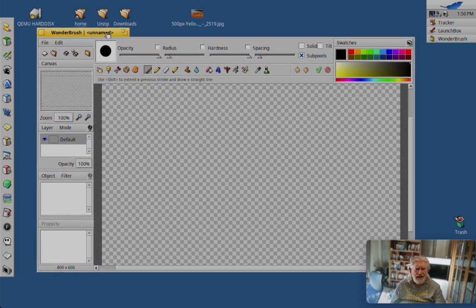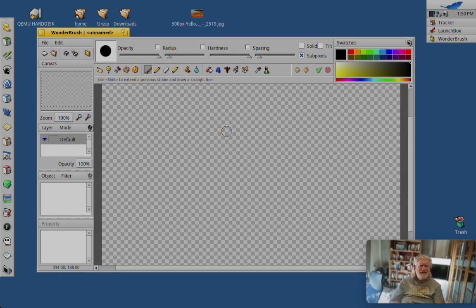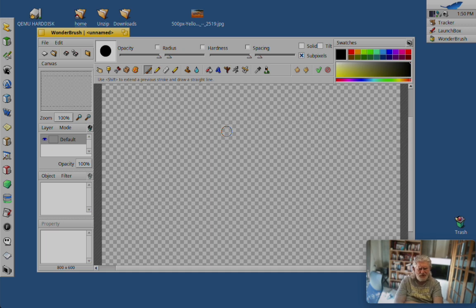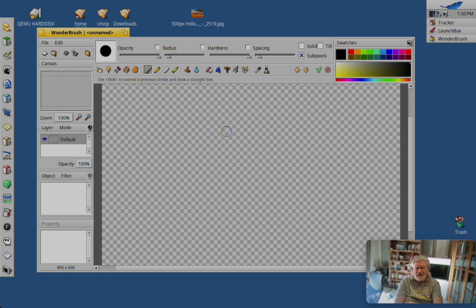And this is actually a vector program that can handle bitmaps, if that makes any sense. It is not a bitmap-first program like the other two.